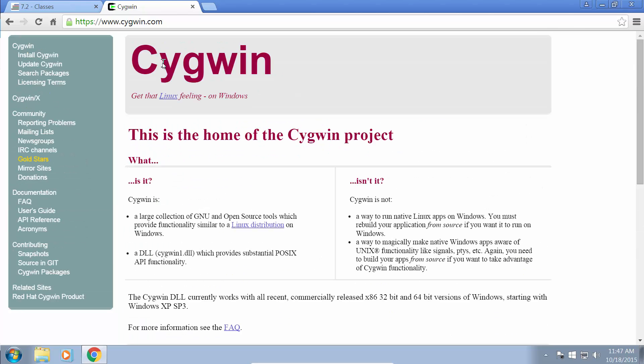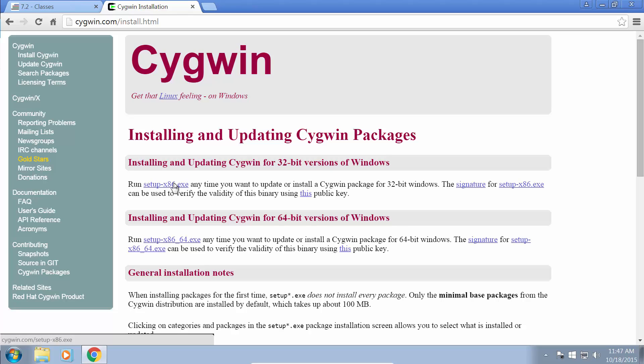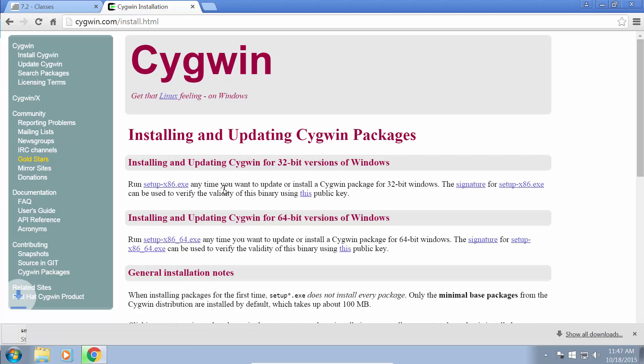So, go to Cygwin.com, and we want to get the latest binary from here. I'm going to get the appropriate version. I believe I'm on a 32-bit version of Windows right now, so I'm going to get the 32-bit version, but they also have a 64-bit version available.